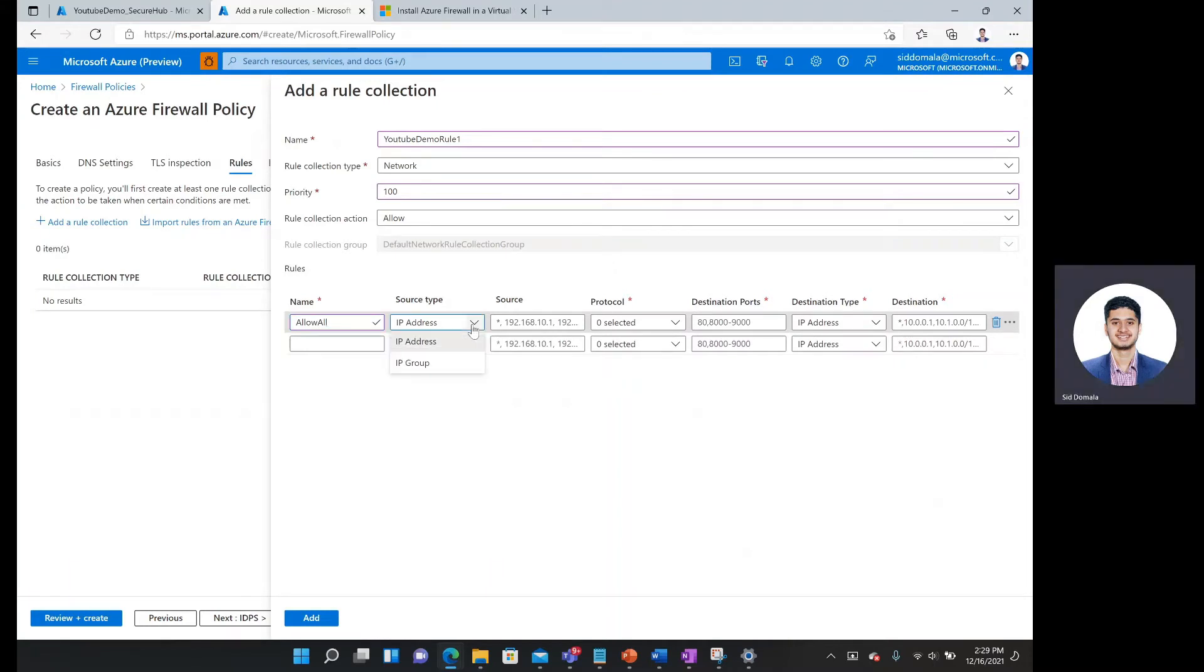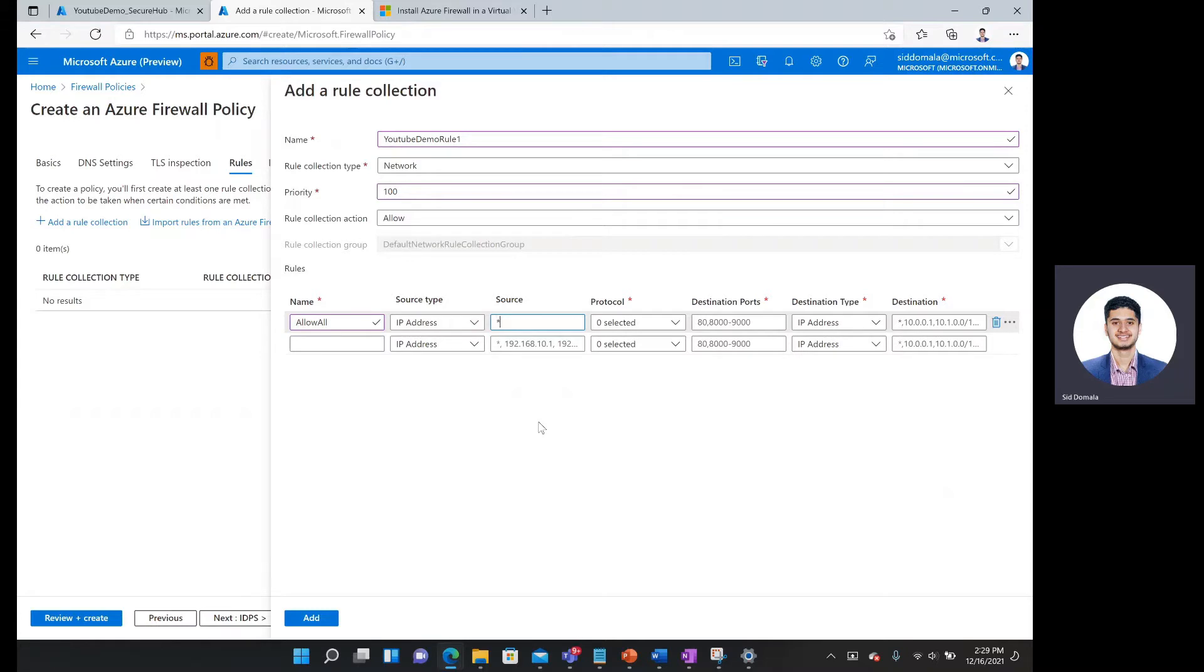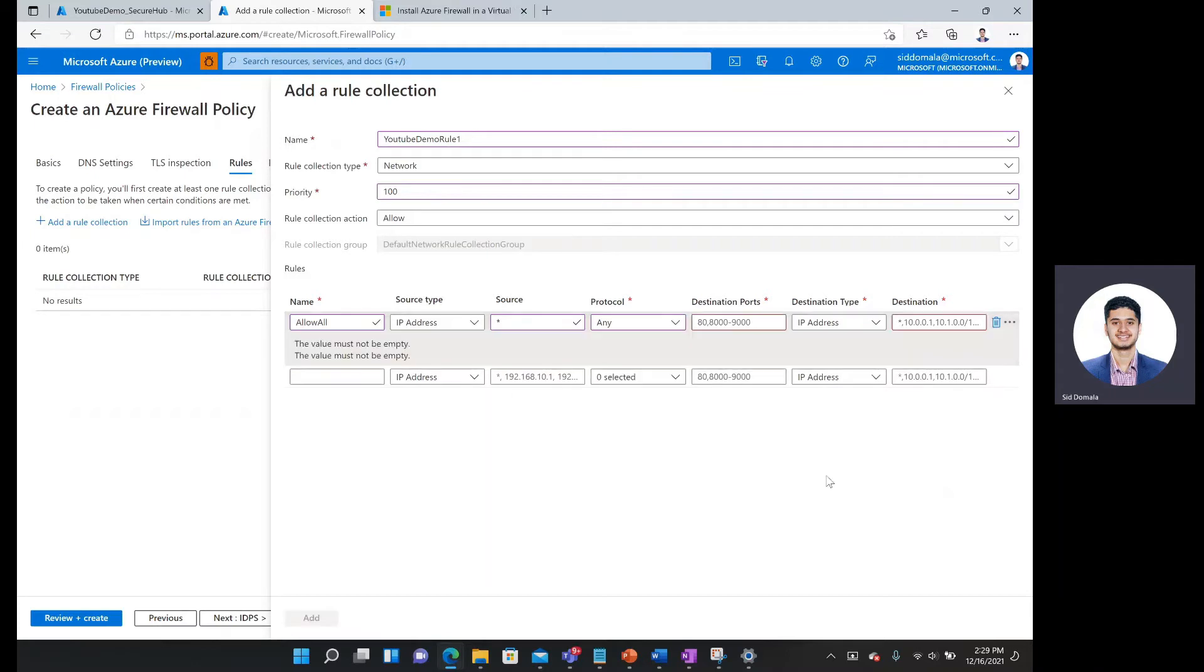For source type, IP address should work. I want to allow all IP addresses as a source field. So I'll simply hit this asterisk mark over here. And then for protocol, I will allow any protocol to traverse this firewall.